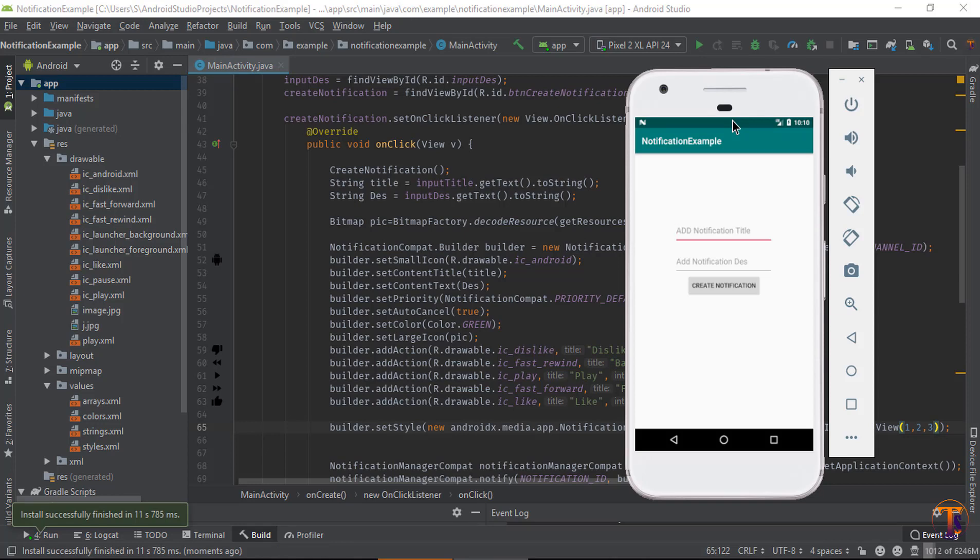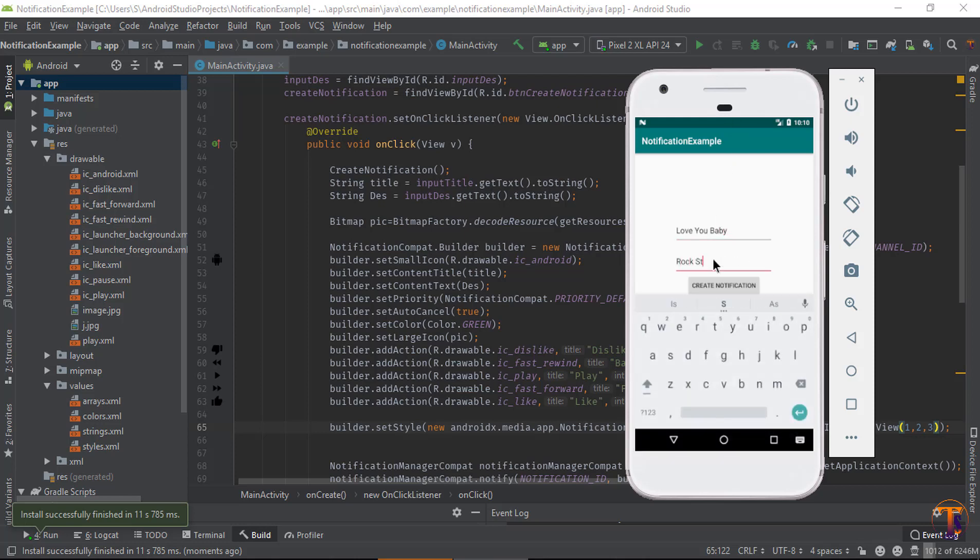Okay, our application is successfully running. Now type here title, and just click on create notification.